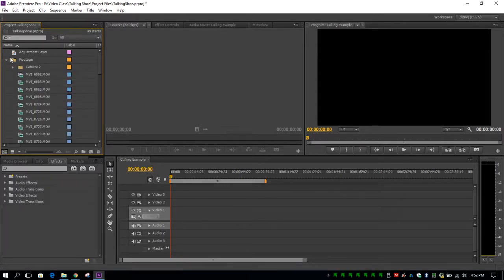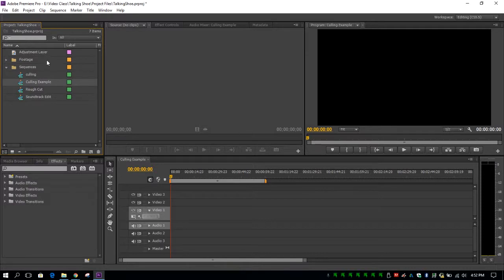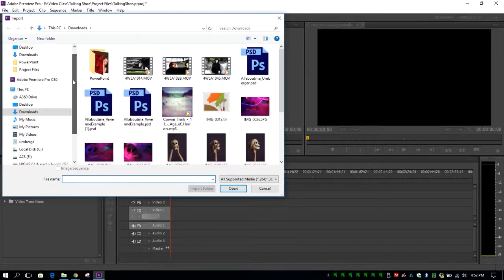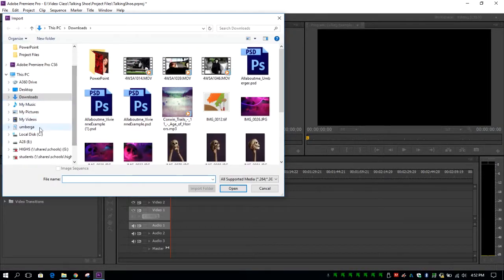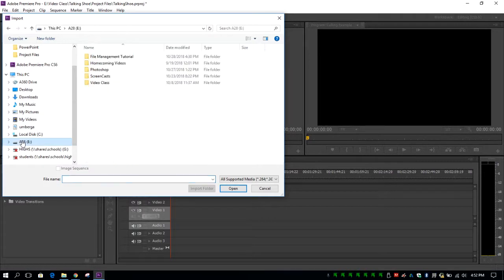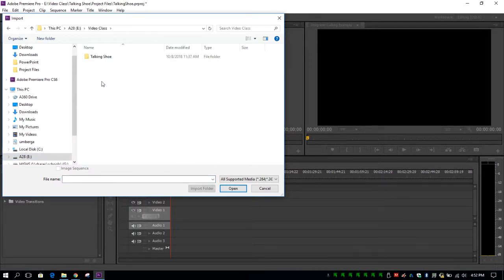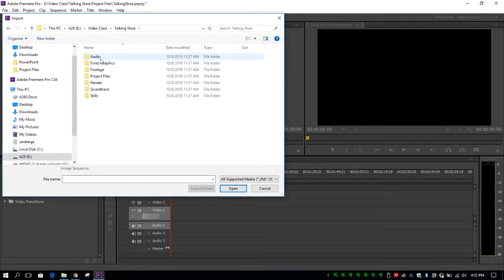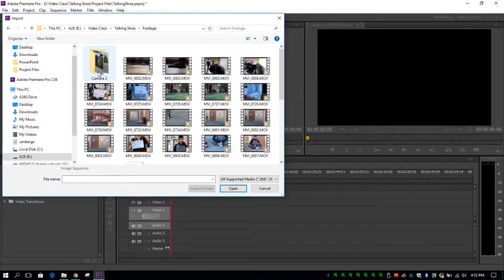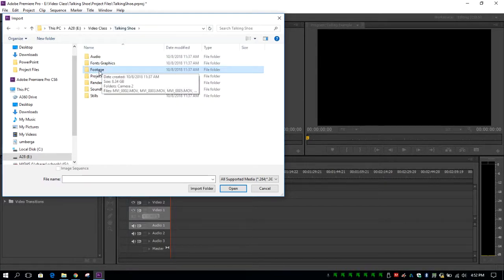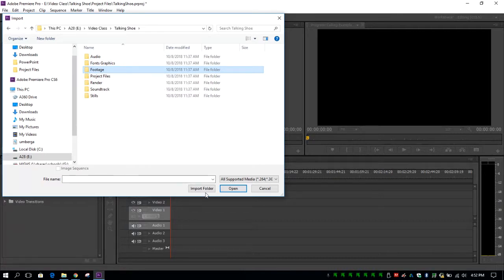Now if you don't have your footage folder here already, you can double click in this empty space. You're going to go to your hard drive, open up your folder, remember file management, find your footage folder and you can either collect your footage as an entire folder by clicking on the footage and clicking on import folder.